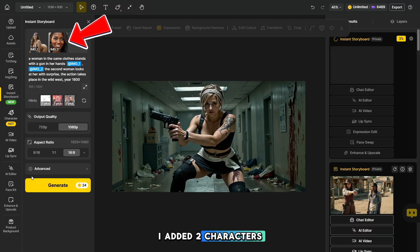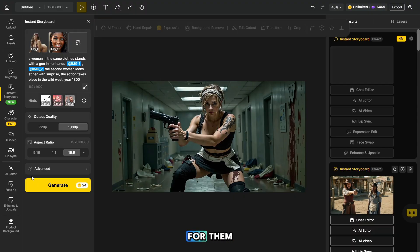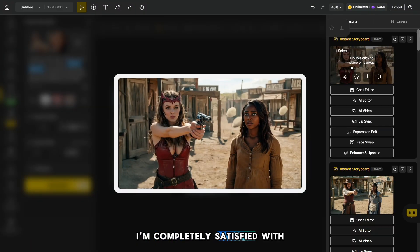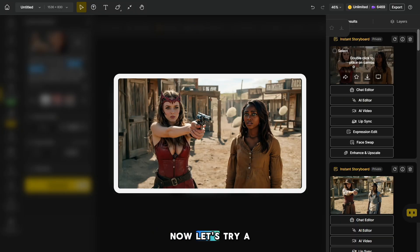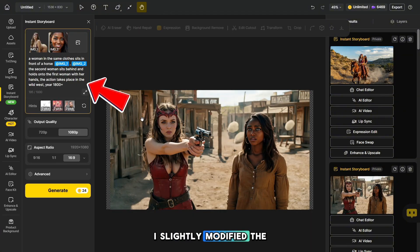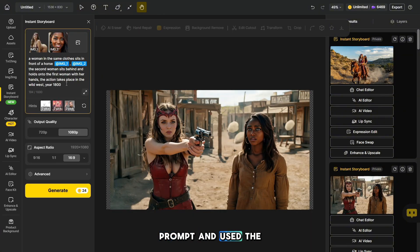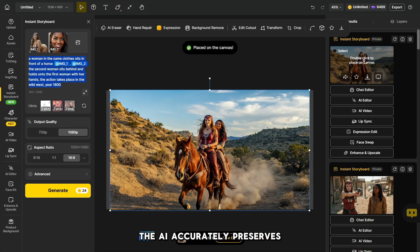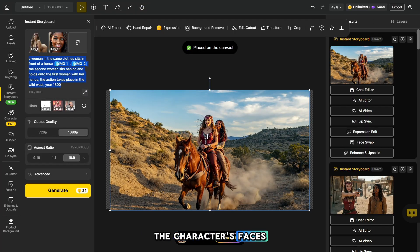I added two characters and wrote a prompt for them. Now let's take a look at the result. I'm completely satisfied with it — it followed my prompt accurately. Now let's try a second prompt as an example. Using the same girls, I slightly modified the prompt. The second result is ready, and just look how awesome it turned out.